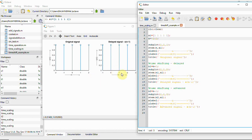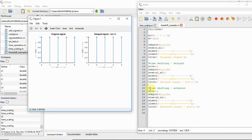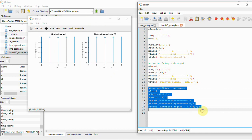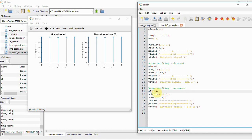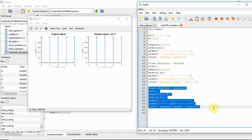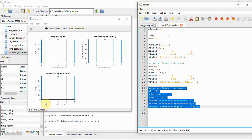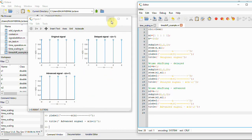So we get the graph from minus 1 to 3. For the advanced signal, we saw the graph was plotted between n and x[n+1]. In code, to get the advanced signal we subtract 1 from the actual n, so n2 equals n minus 1. Running the script, we can see the range is between minus 3 to 1.